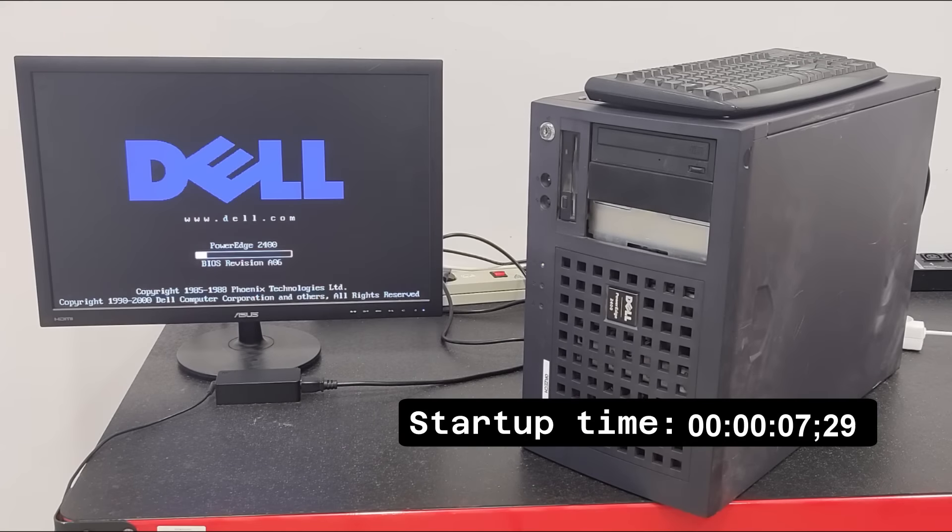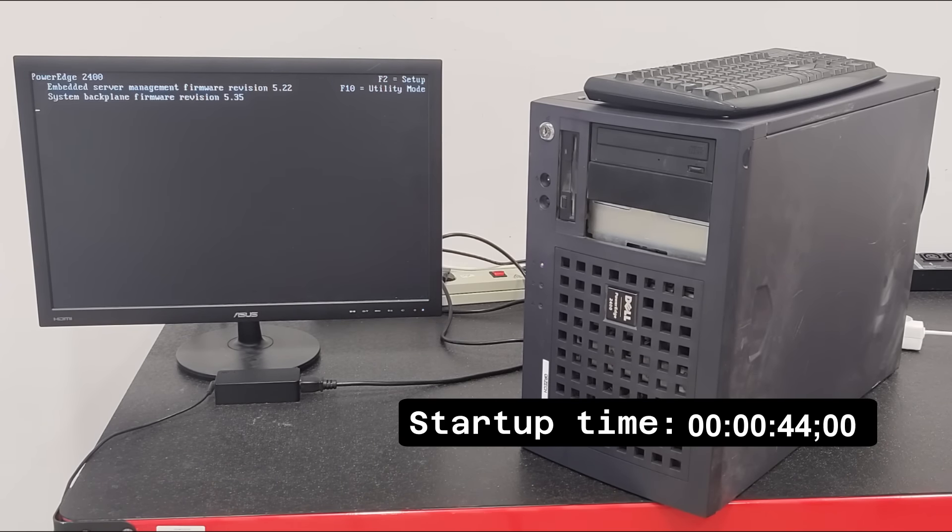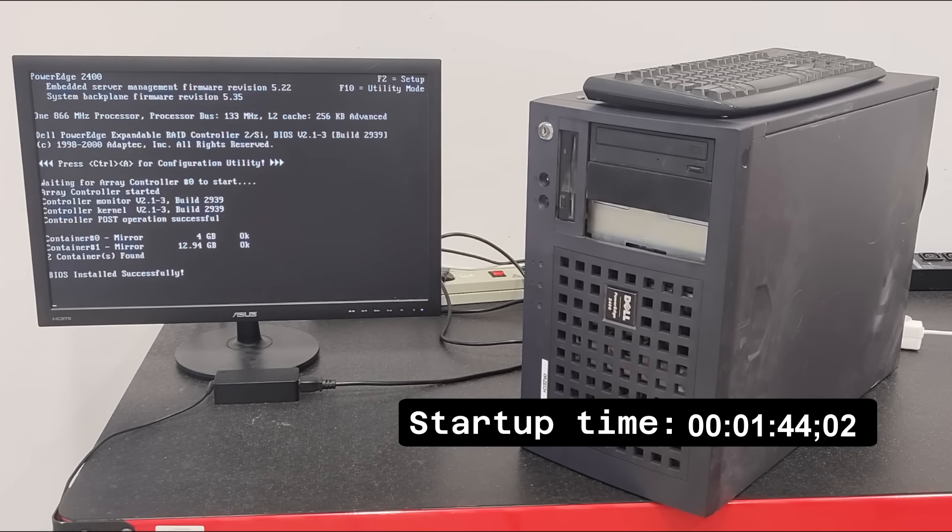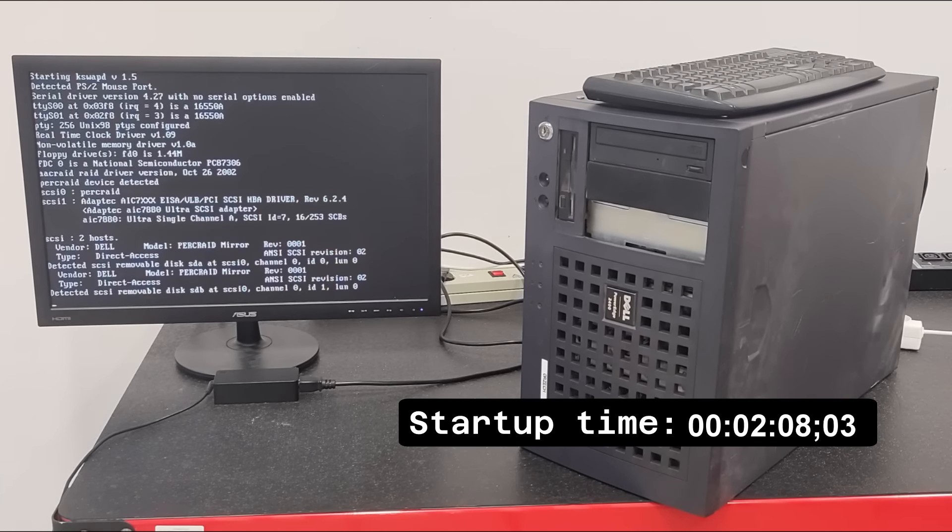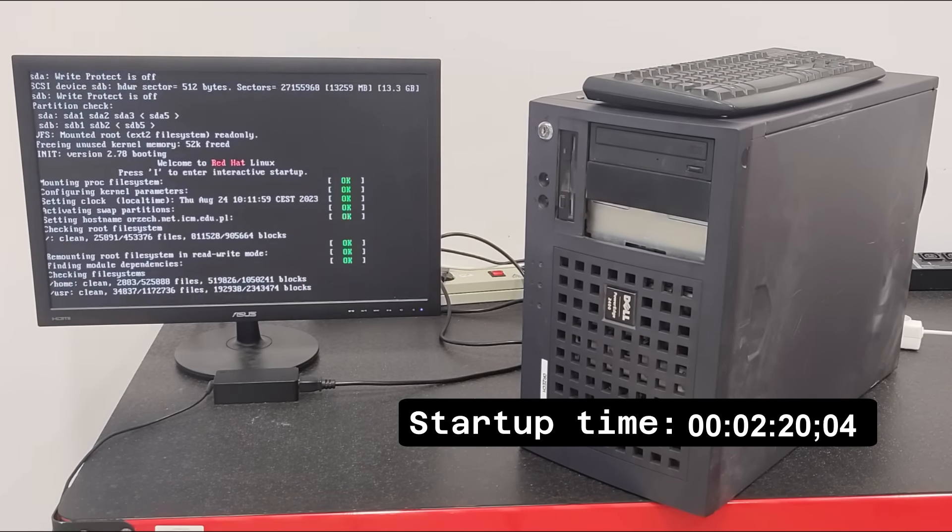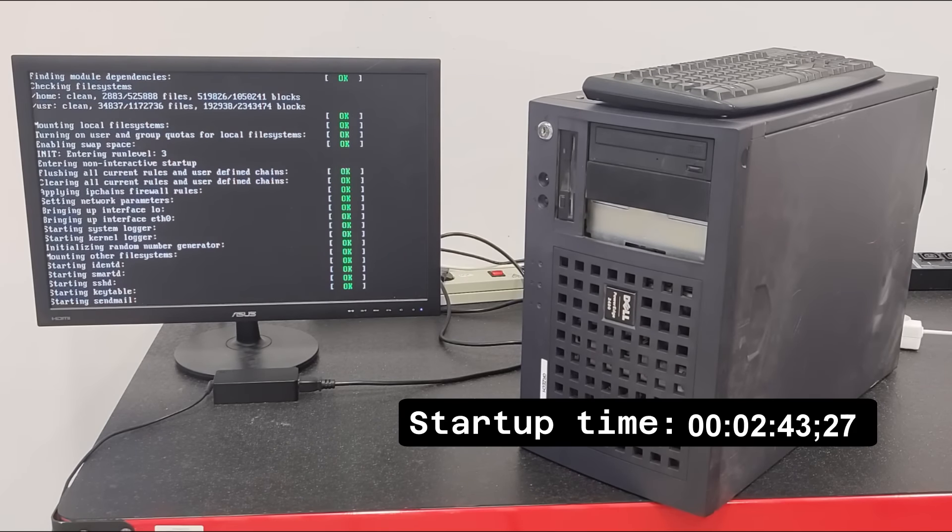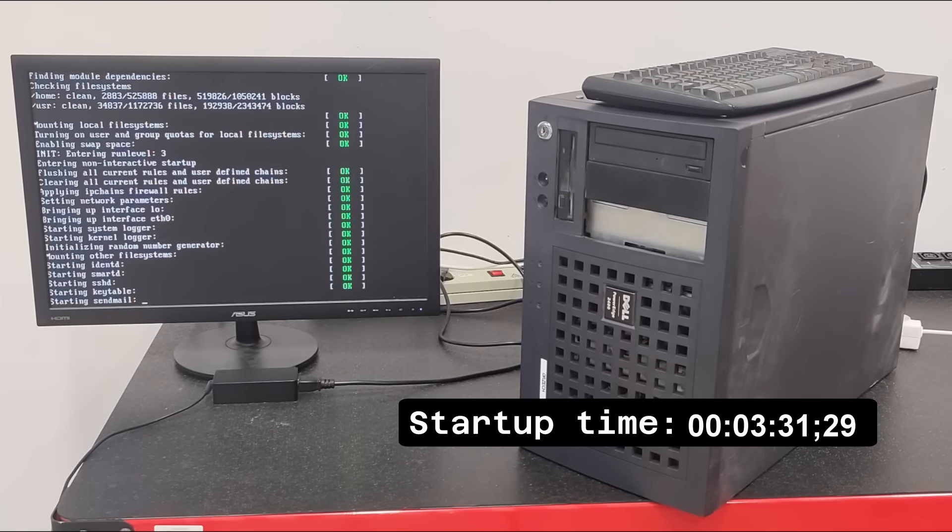The data on that server still has some historical value. It will be migrated and archived on some other proper database soon. But for now, I've been worried that after 20 years the hard drives might fail. And even though you might see the server boot into a login prompt now, it hasn't done so before.